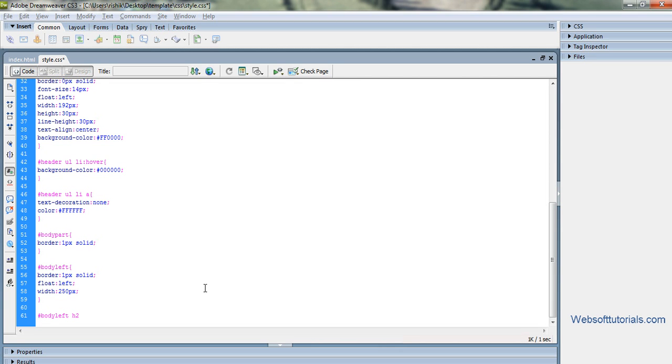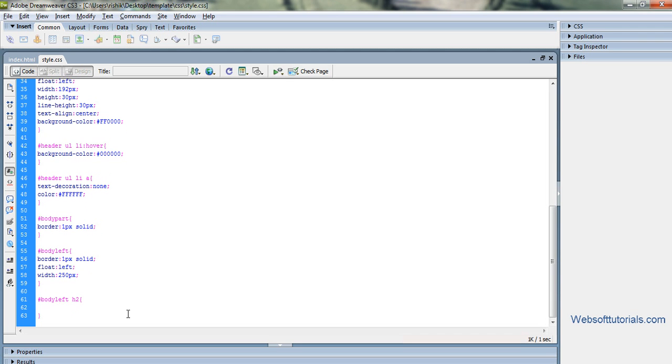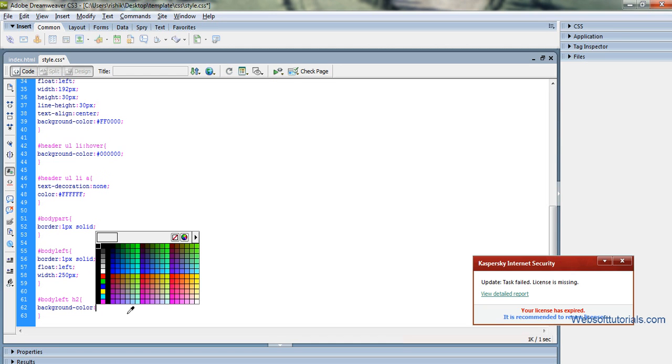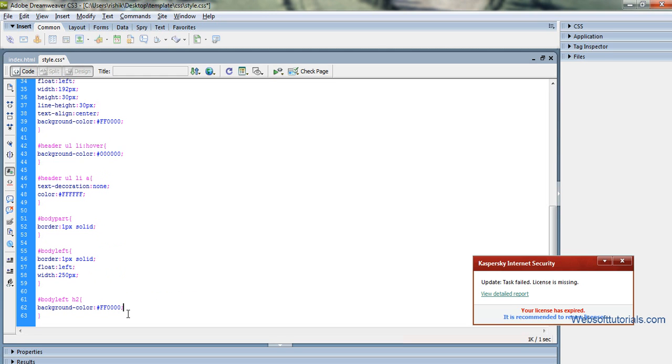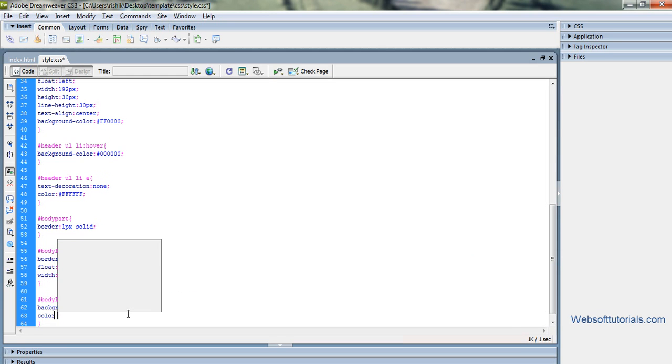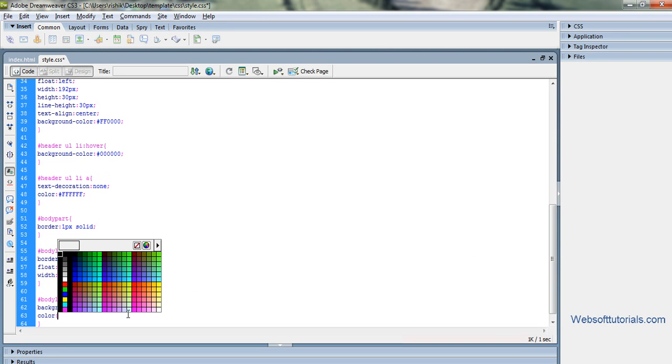We will change the CSS properties of the h2 tag. So we will write h2, body left h2, and then firstly we will change the background color to red and foreground color to white.